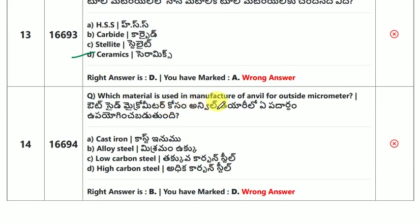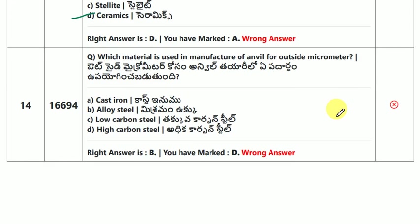Which material is used in the manufacturing of the anvil for an outside micrometer? The answer is alloy steel.